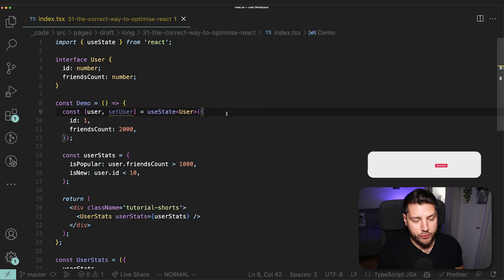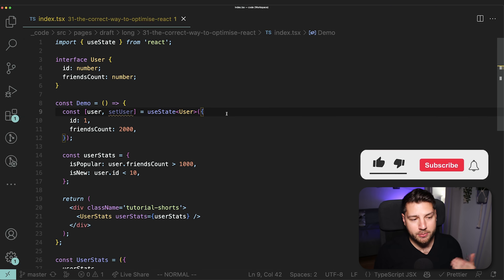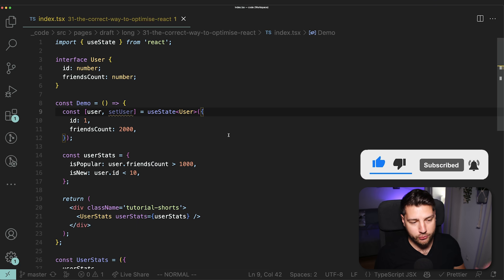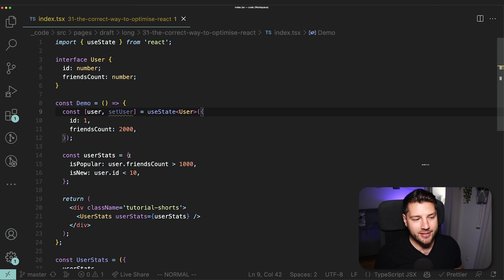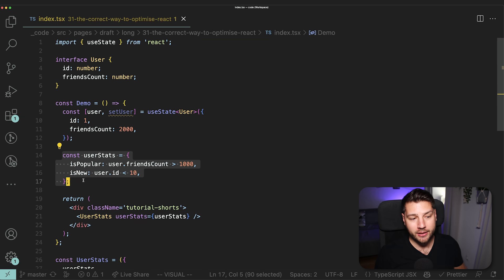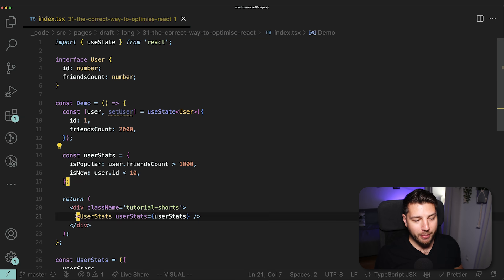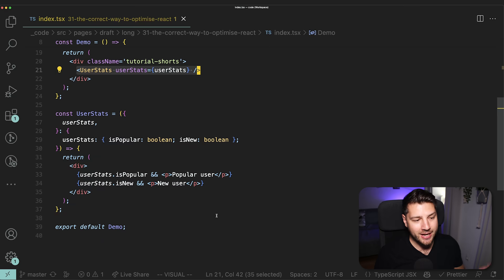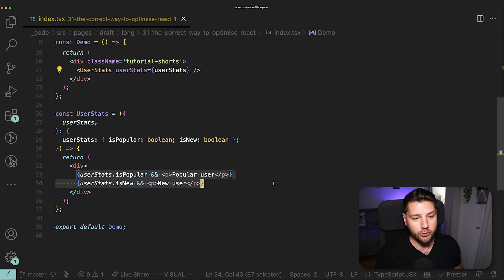So using useMemo is actually detrimental, because the work that useMemo has to do to make sure that this value is properly kept updated is more than the actual work to create this value in the first place. So the correct way to optimize this component is actually to not do any optimizations, and just remove this entire useMemo completely and just leave the object as it is now. And this is going to be extremely performant. Cool. So that was one thing. Now let's build upon this example and show you another thing that I've also seen that is wrong when trying to optimize React.